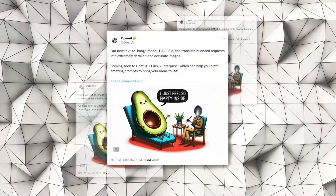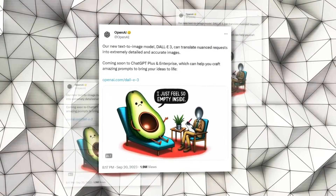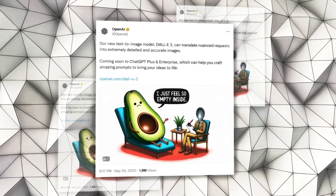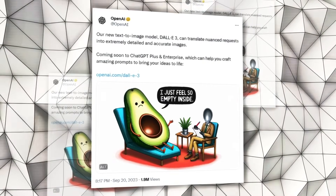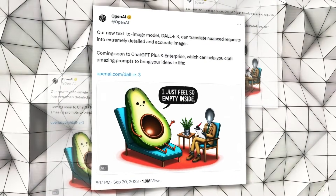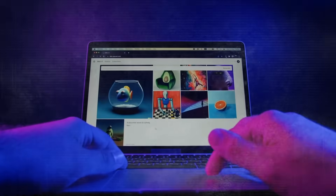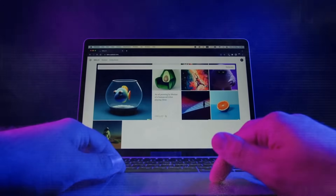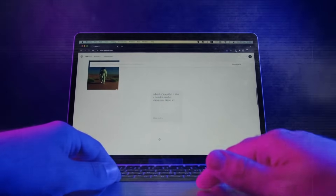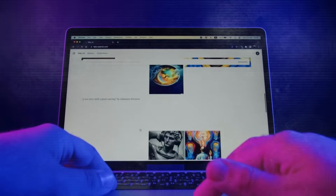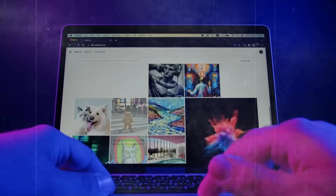DALL-E3 is now in research preview and will be available to ChatGPT Plus and Enterprise customers in October via the API, and in labs later this fall. As with DALL-E2, the images you create with DALL-E3 are yours to use and you don't need OpenAI's permission to reprint, sell, or merchandise them.